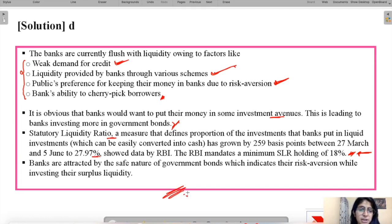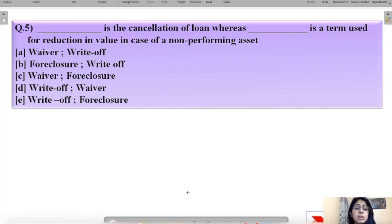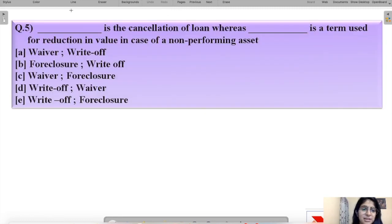Moving to the last question for today: dash is the cancellation of loans, whereas dash is a term used for reduction in value in case of a non-performing asset. This question is about two scenarios where a lender cannot get money back from the borrower. The correct option is A — first blank is waiver and second blank is write-off.